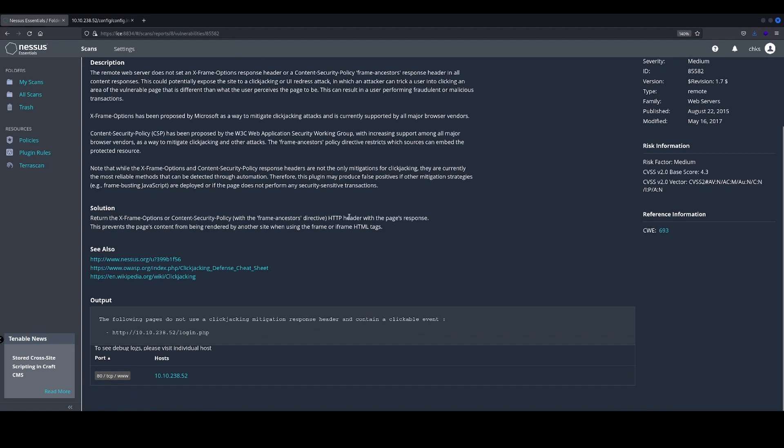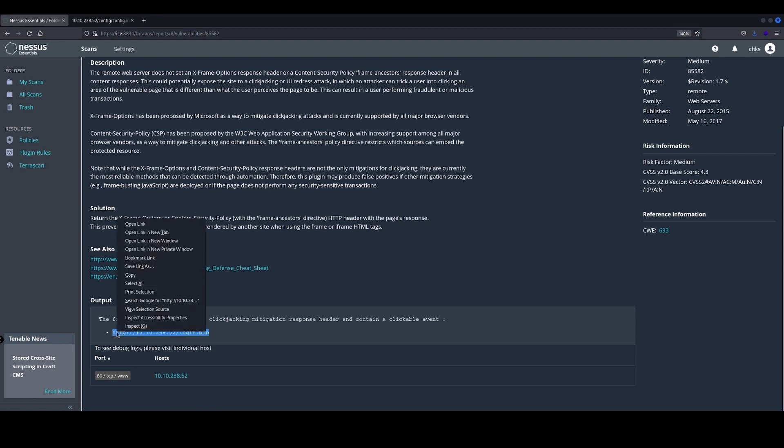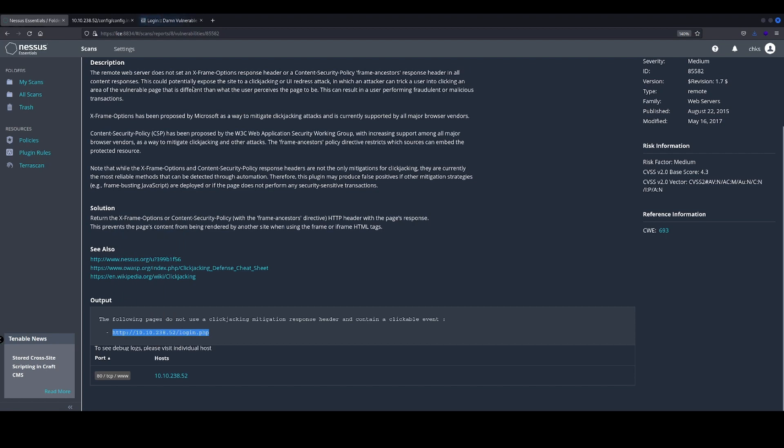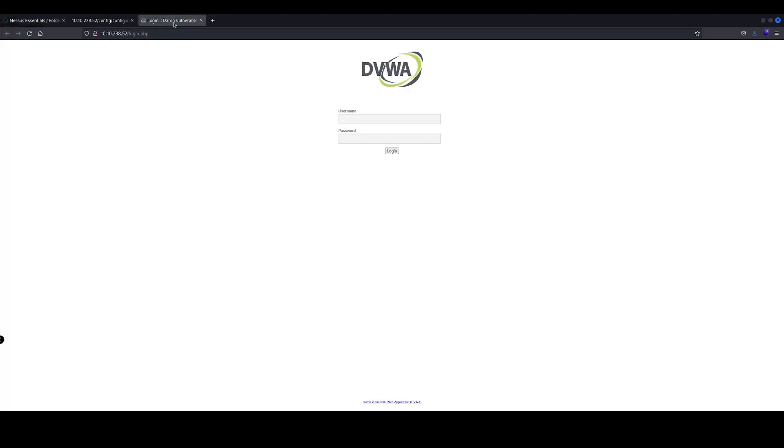Okay, so we've got a login page here which we can navigate to and actually log into.